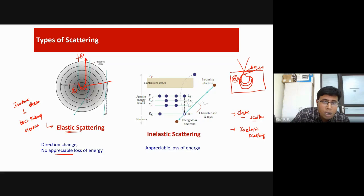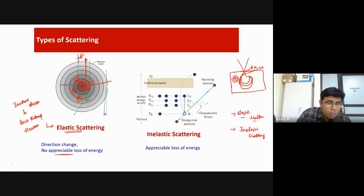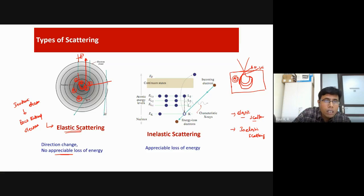Now for inelastic scattering — suppose you have a nucleus with electrons in their orbitals. Instead of just coming in and bending, suppose the incoming electron actually knocks off one of the sample's electrons. While knocking off that electron, the incoming electron transfers some of its kinetic energy.